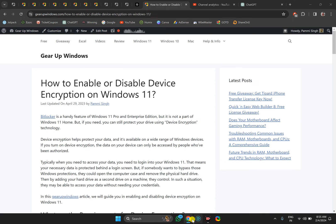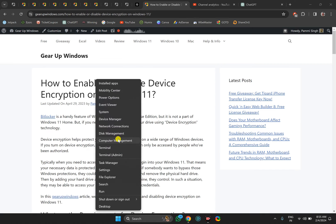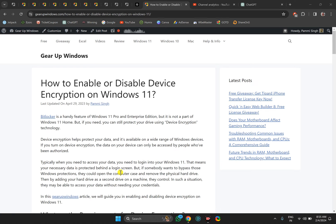For this, first right-click on the Start button and select Settings option.